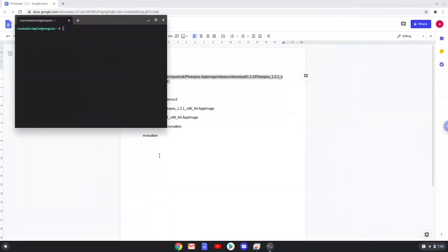Next we will paste the command into our terminal, either with a two finger click on your terminal or click CTRL, SHIFT and V together. This command will download the installation package. This command should run automatically as soon as you paste it into a terminal session.